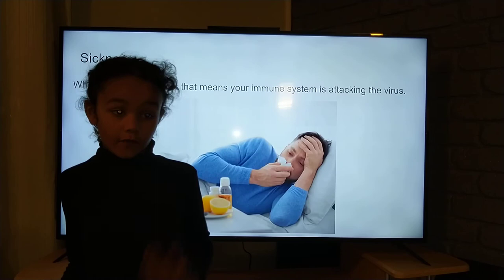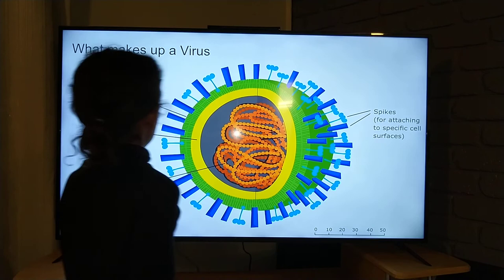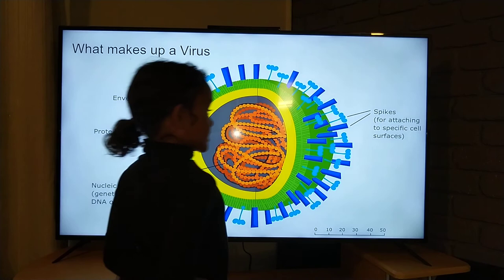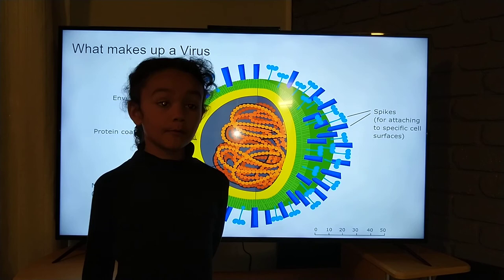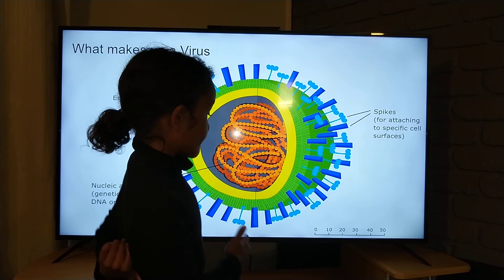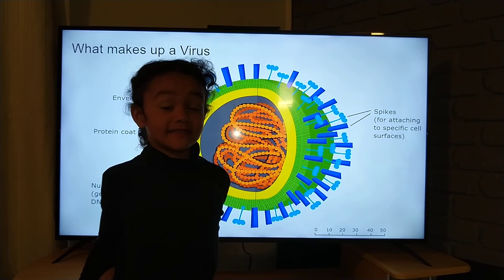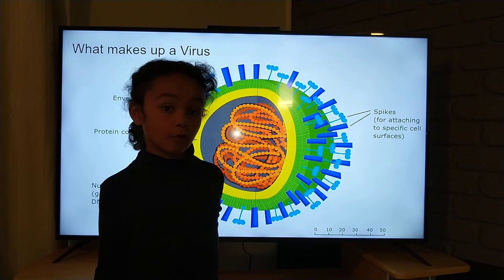What makes up a virus: first, there's a space for attaching to specific cells and surfaces. It's also how the immune system can get it — the immune system can attack the virus using this, but it only works with some viruses. If it doesn't have the right information or shape, the immune system wouldn't be able to work on it.